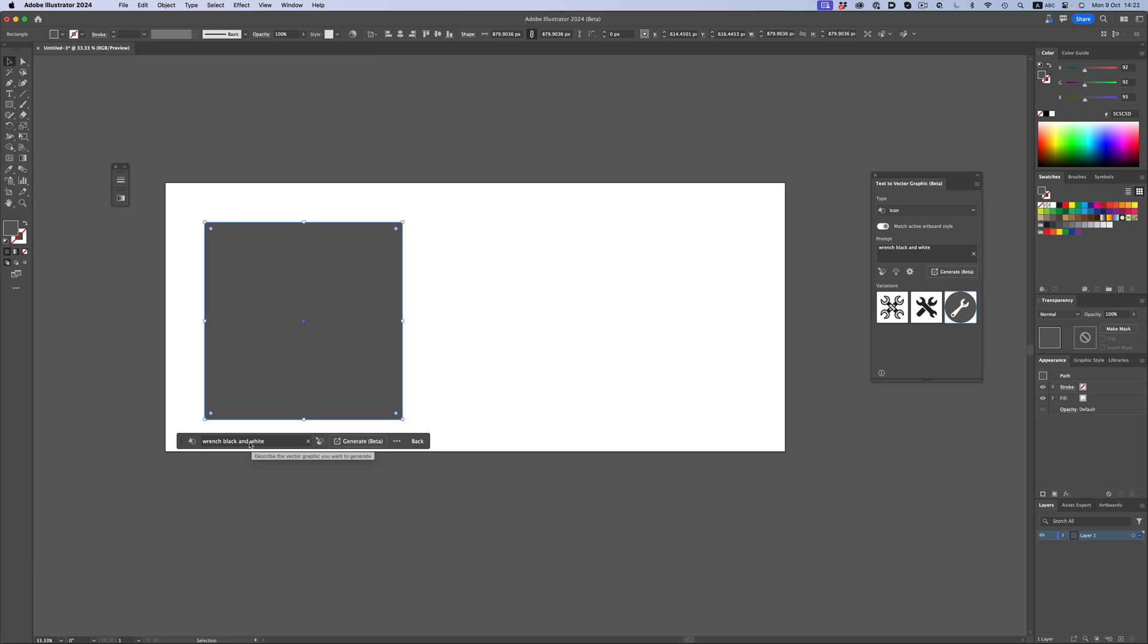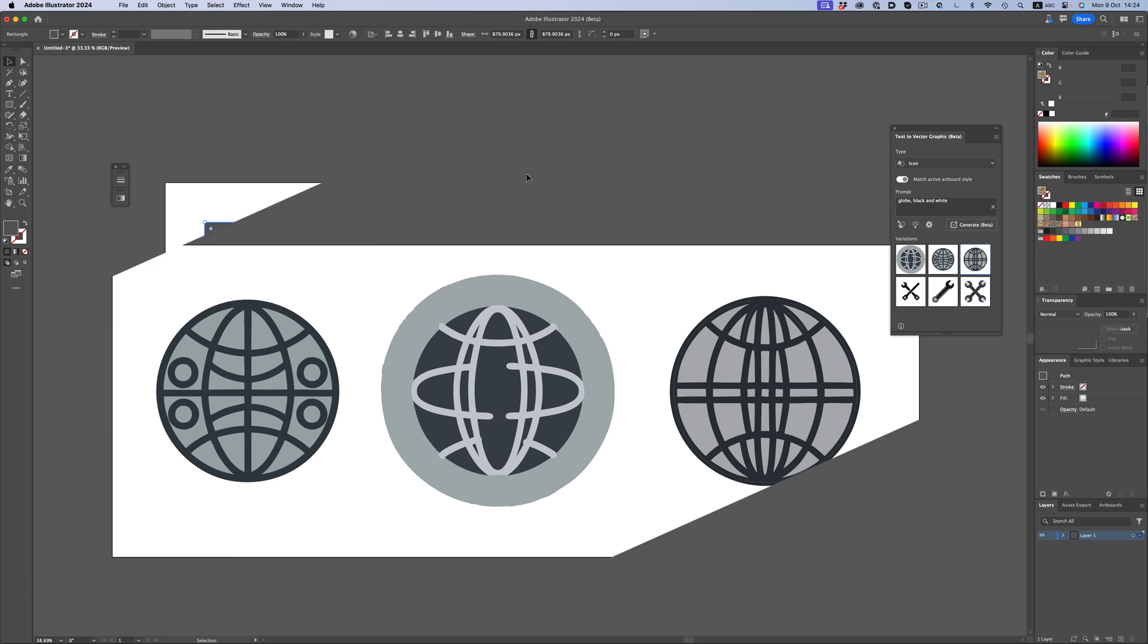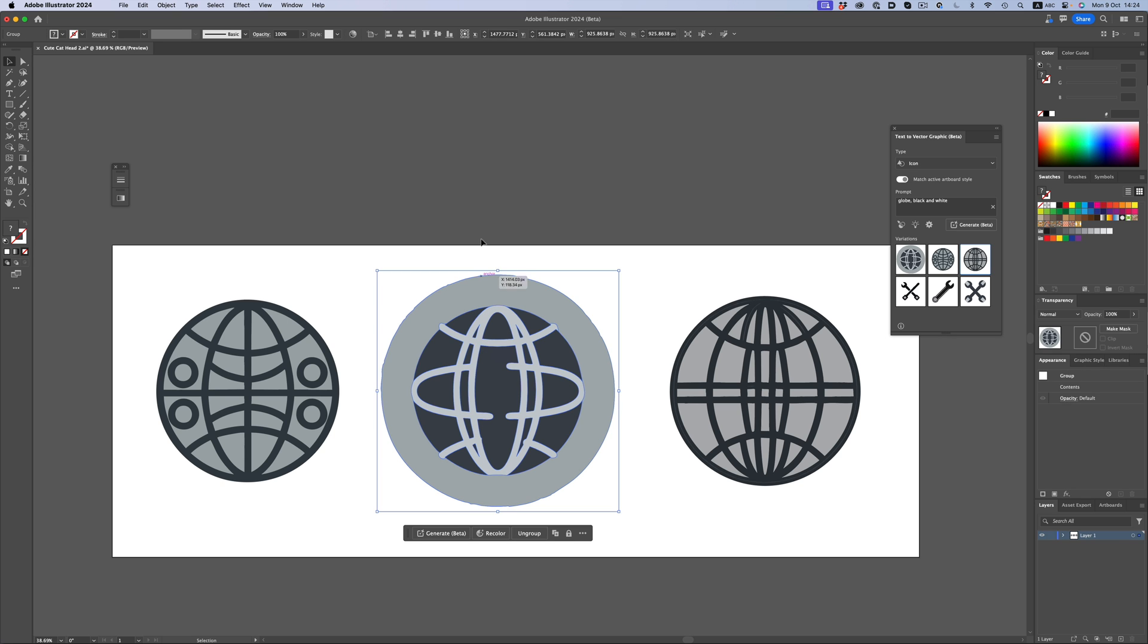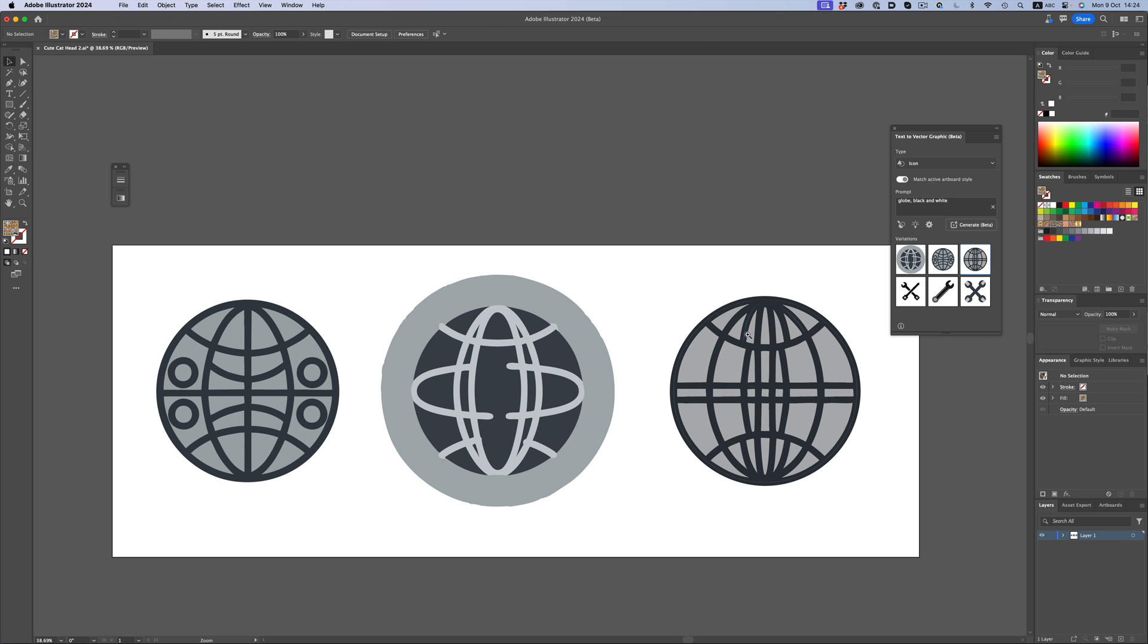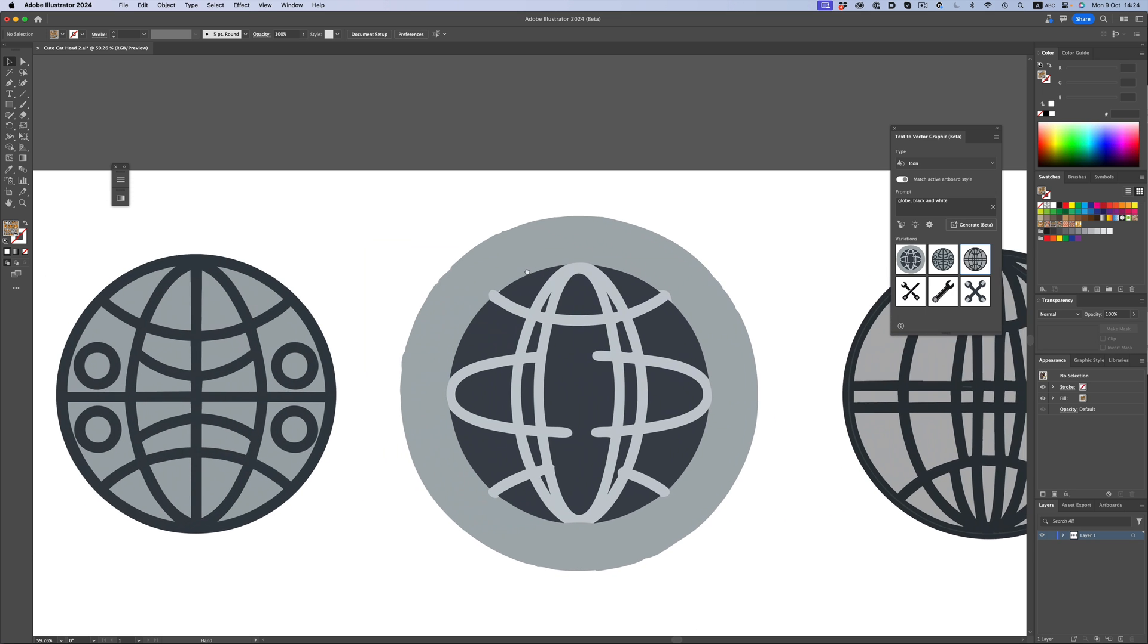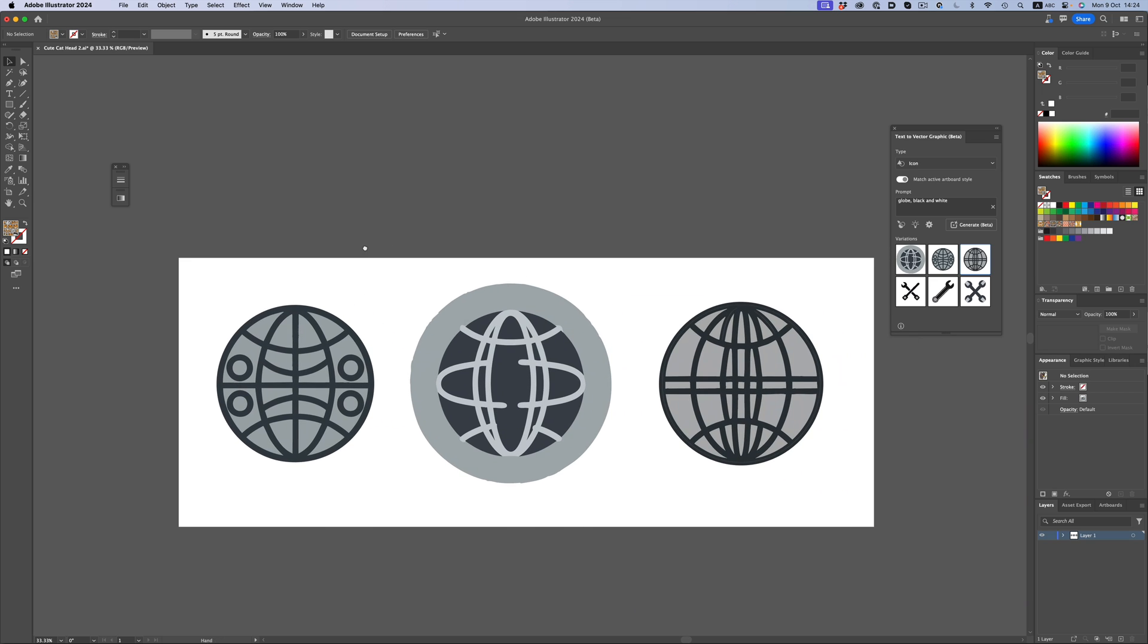Let's try another one. Let's do globe. The second design doesn't make much sense, and the third one is a little bit wonky. But again, they're great as an initial idea. And I'm sure as the AI models improve, things will get better and better.